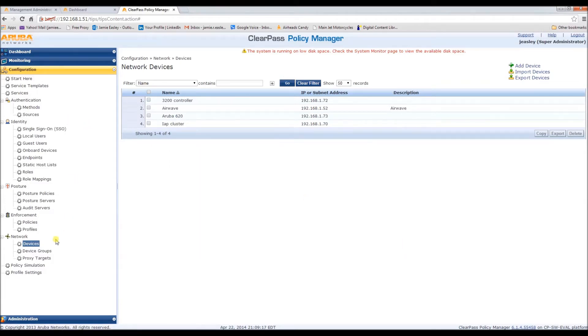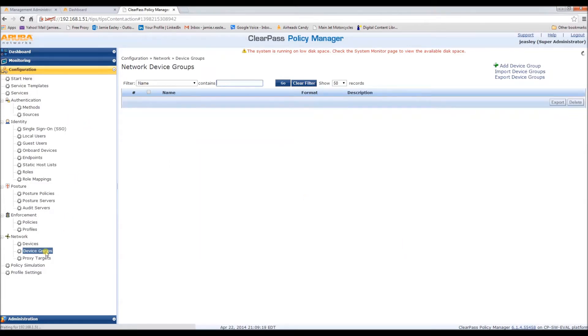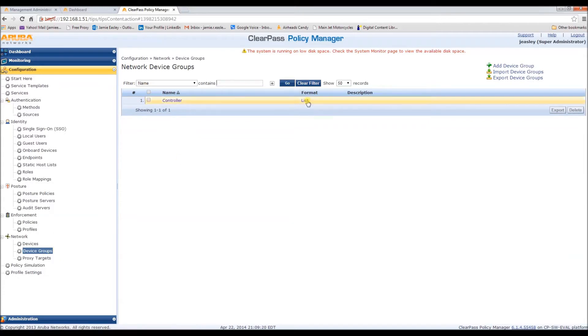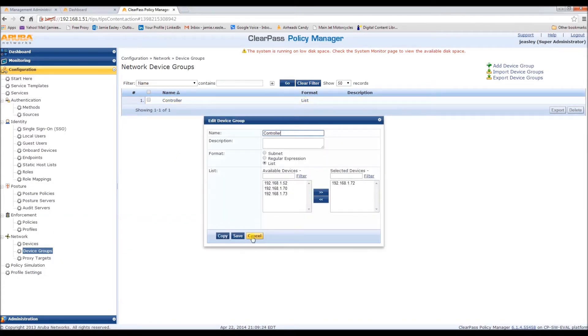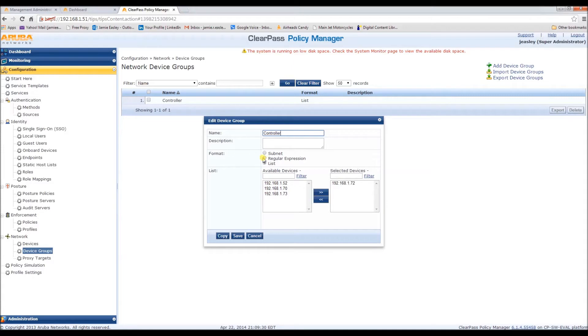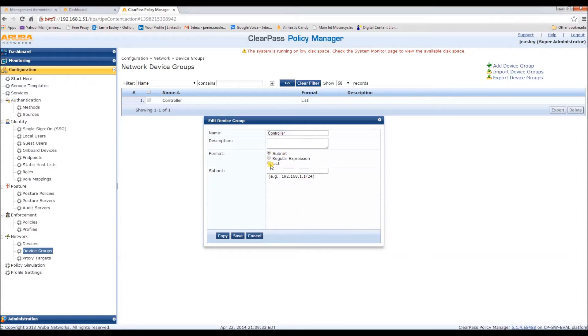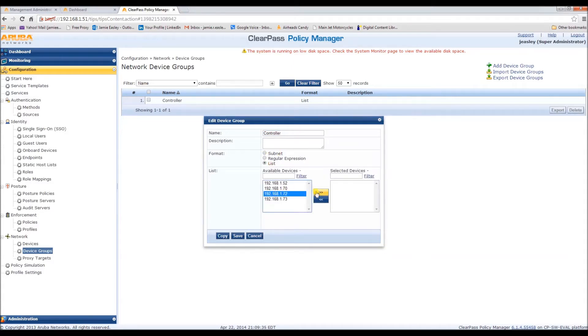Next we need to configure a device group. I already have one, controller, and you can, if you need to, add device group. You can select from a list or you can do your subnet, but I'm going to go with list. I'll save that.